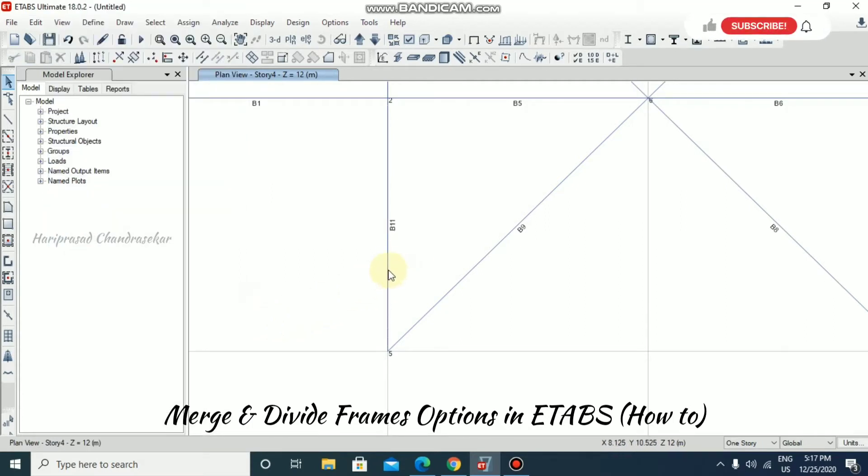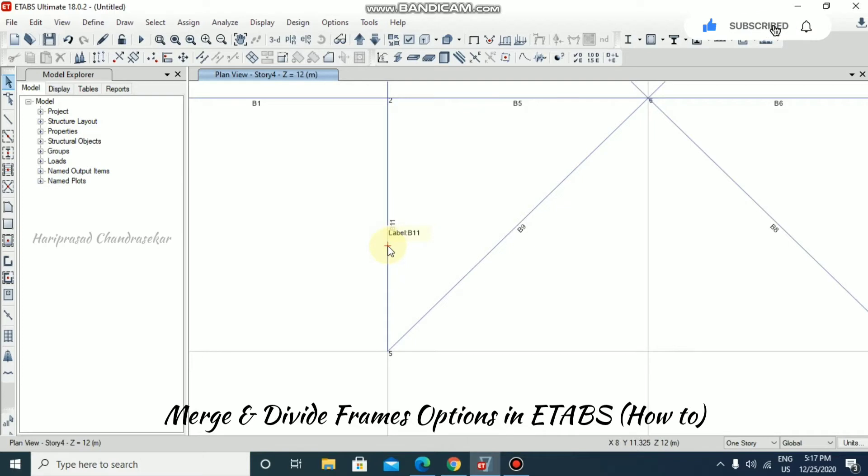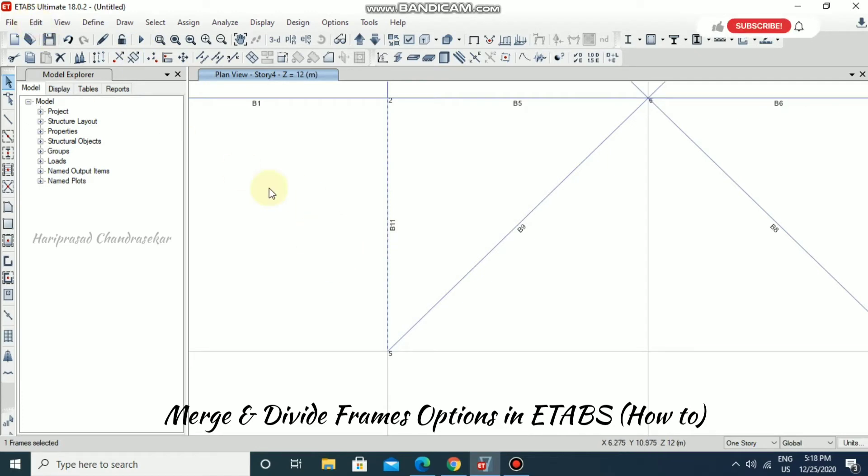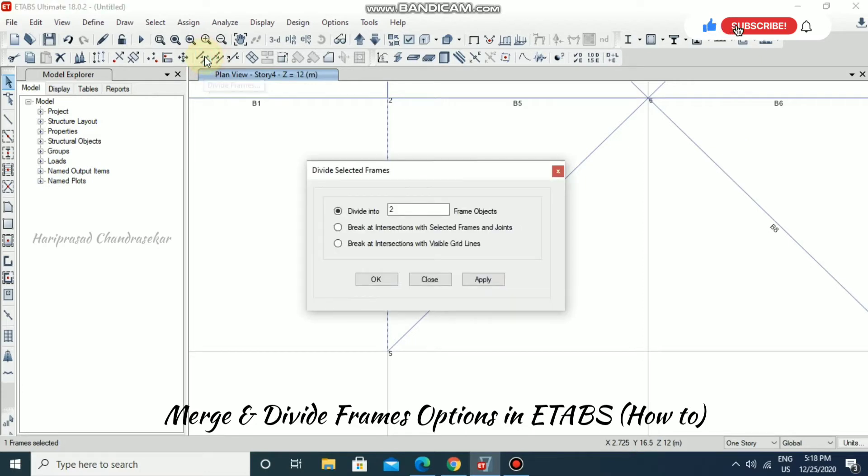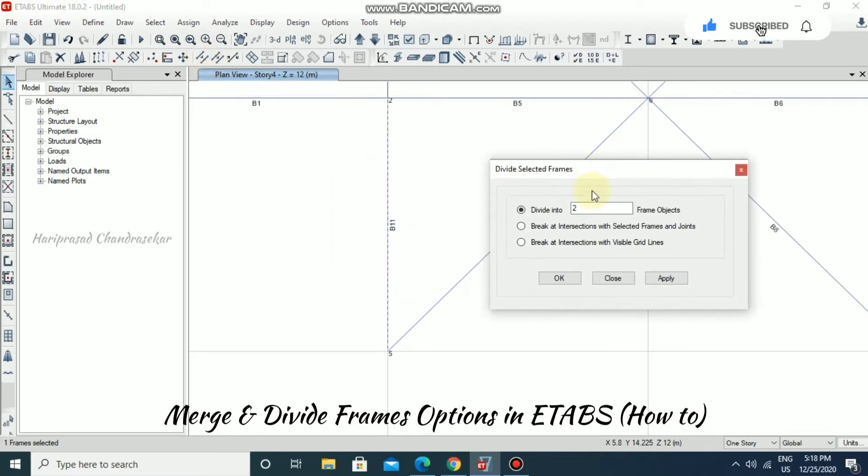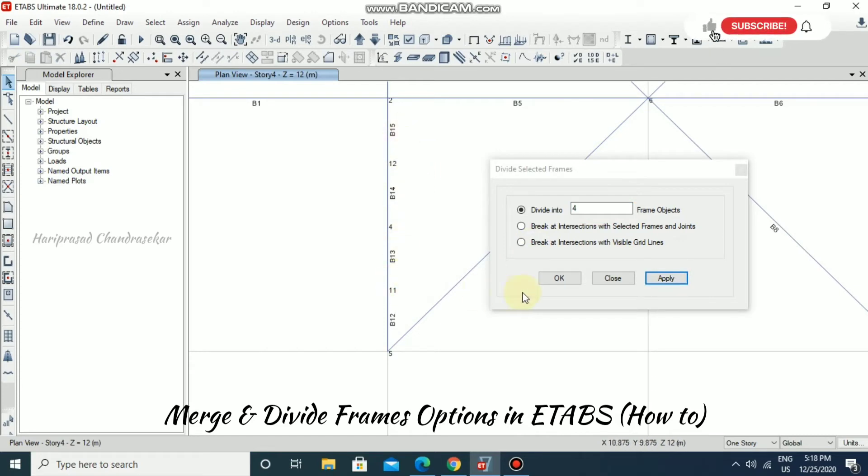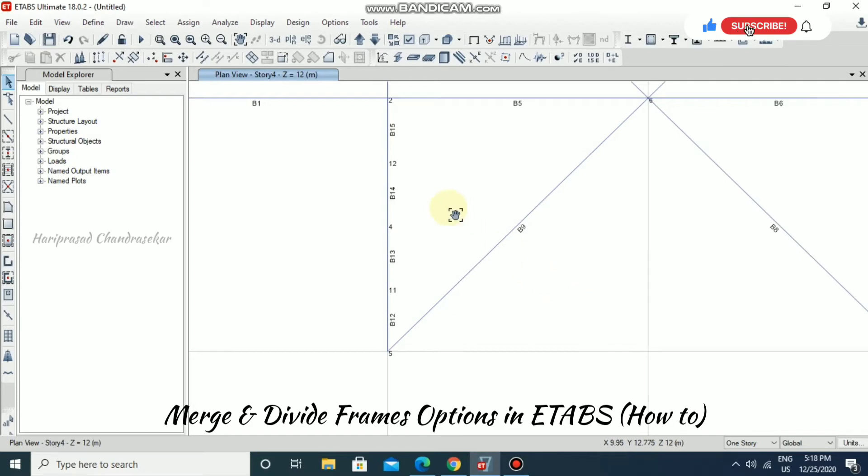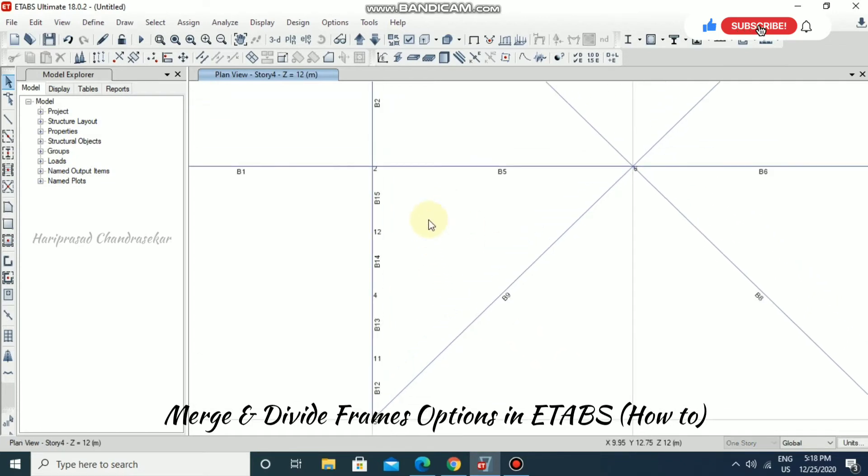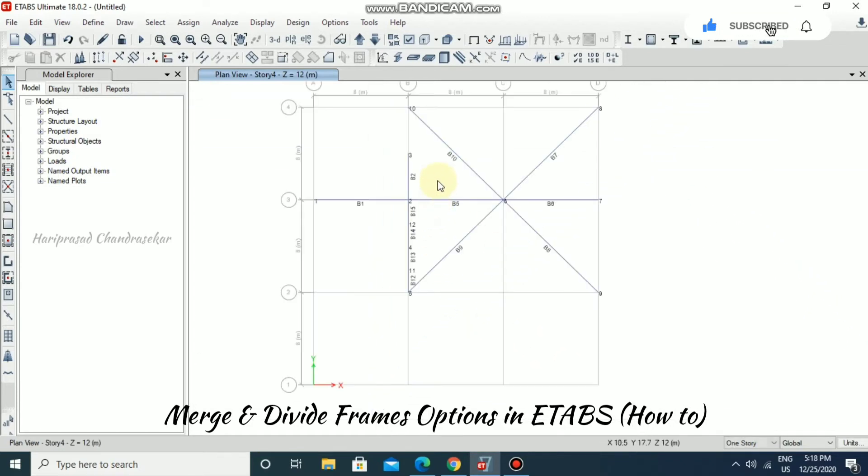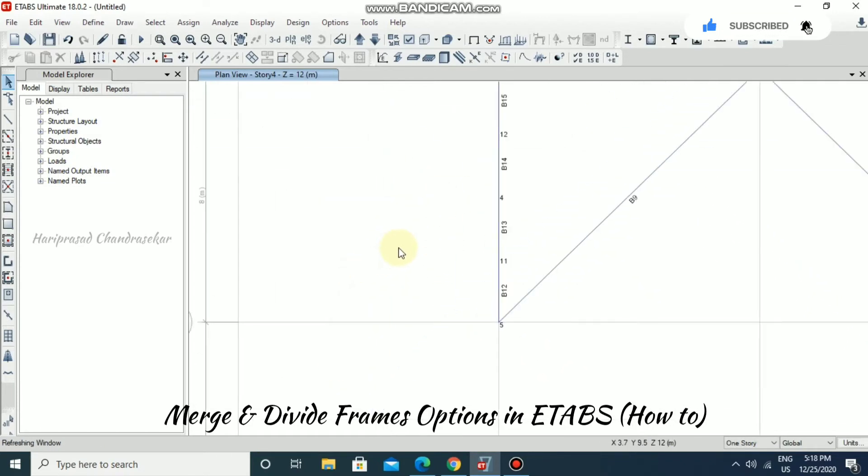So it will become one single beam. If you want to divide in equal intervals, you can select the beam and use Divide Frames. Divide into four parts and then apply, so it will be divided into four beams.